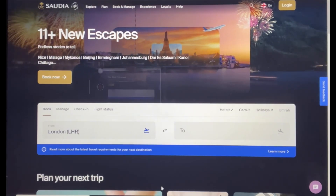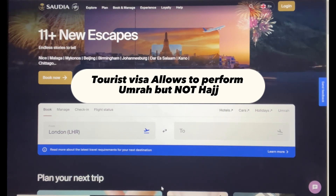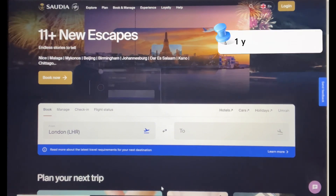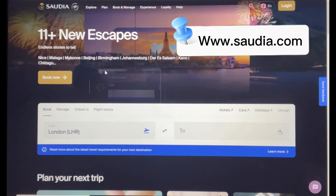A tourist visa also allows you to perform Umrah. You are not allowed to perform Hajj with this visa, as there is a separate visa for that. The tourist and Umrah e-visa is valid for one year and it's a multiple entry visa. An e-visa or visa on arrival can only be applied for if you are from an eligible country.